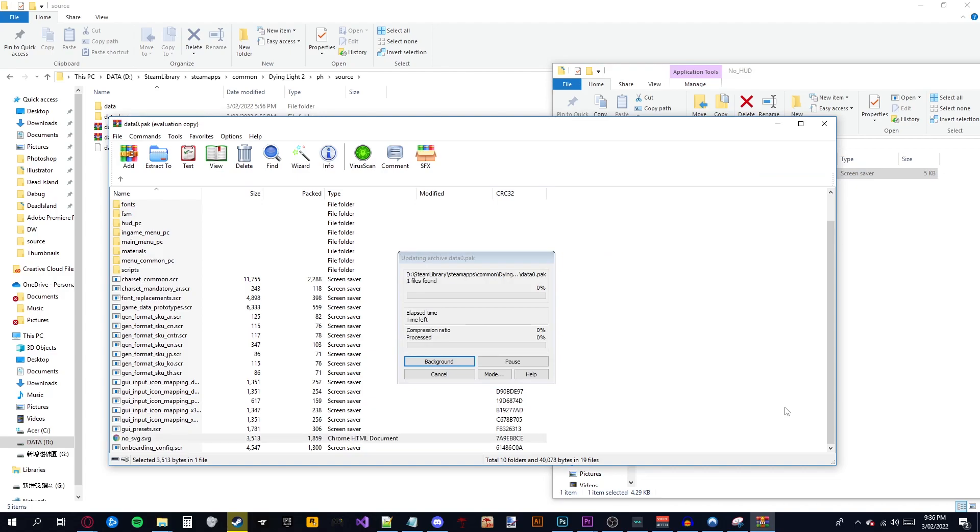To reverse the changes, simply delete the current hudconfig.scr and then drag over the normal one from the normal folder.